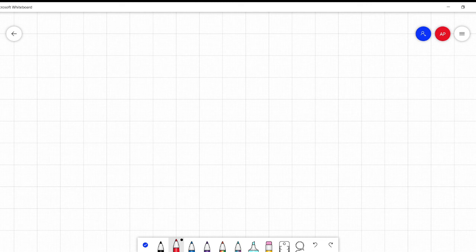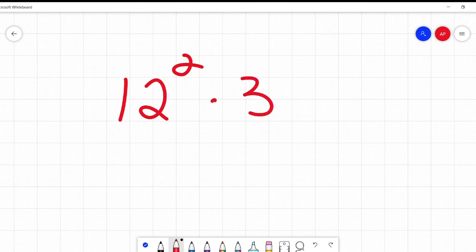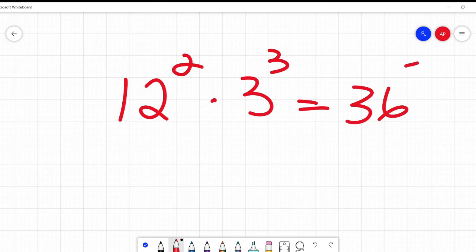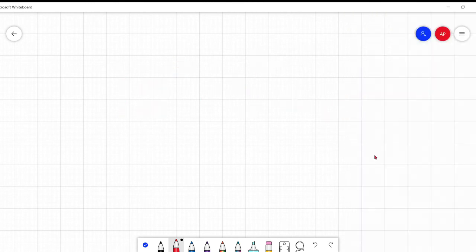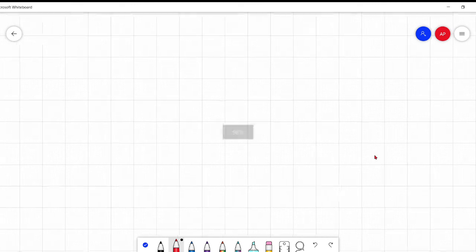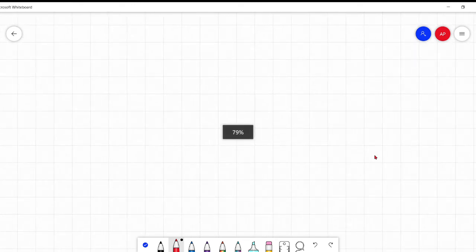Now I mentioned last time — I showed as an example — saying you can't multiply this and say that's 36 and 2 plus 3 is 5. That doesn't work. However, there is something similar to this that does work, and I think it's kind of cool. But then I like math, so I'm going to think a lot of things math-related are cool.